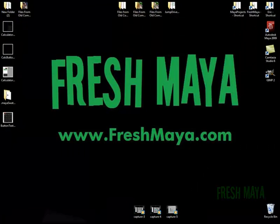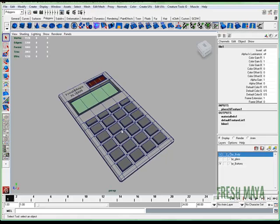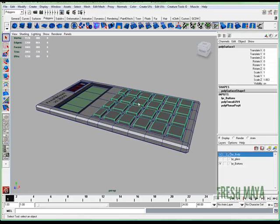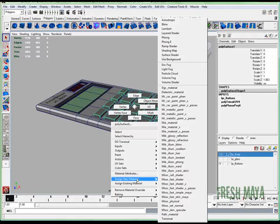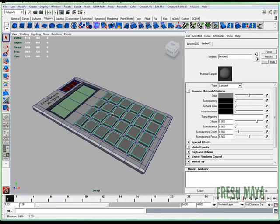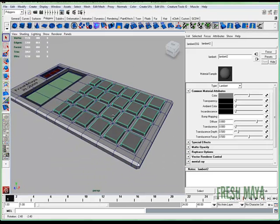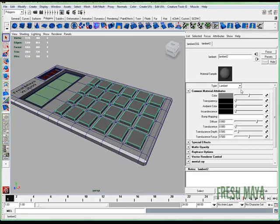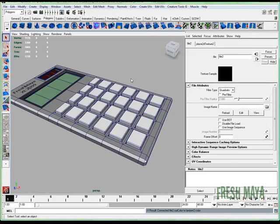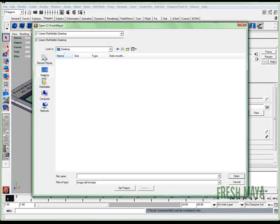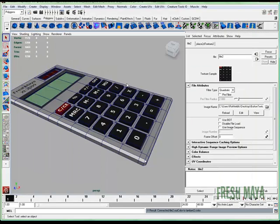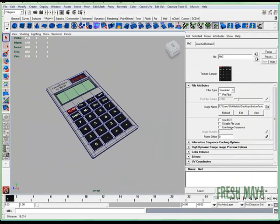So I'm going to open up Maya. I'm going to select the buttons. I'm going to right click, assign new material. This time we'll do a Lambert because the buttons are more of a rubbery kind of look. It doesn't really have any shine. Where it says color, I'm going to click on the button to the far right with the checkerboard on it. Click on file, and now we need to tell Maya what file. So I'm going to click on this button with a folder. Navigate to the desktop, and there's our button texture. Click open, and there we go.